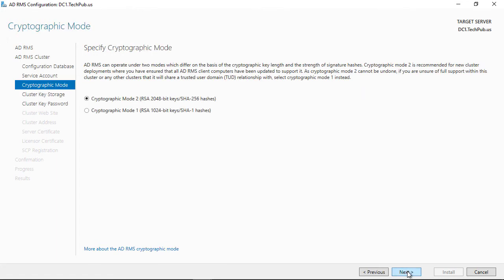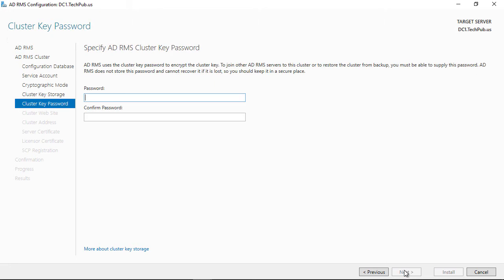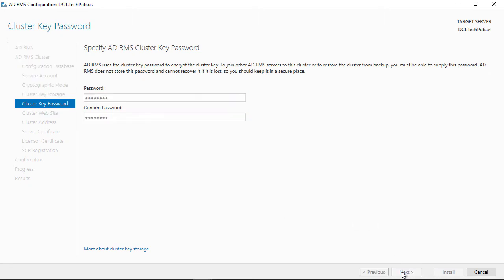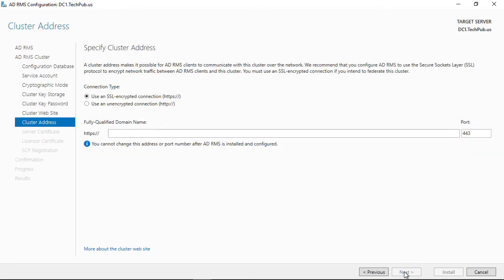I'm going to choose the 2048 bit key. You can choose to have ADRMS centrally managed. Unless you're using a CSP, I'm choosing centrally managed. This is going to be a password for the other servers that you may connect to this one in the future.